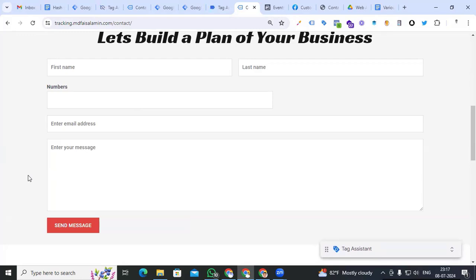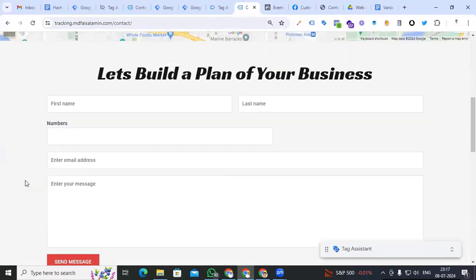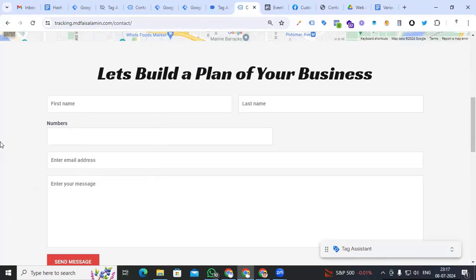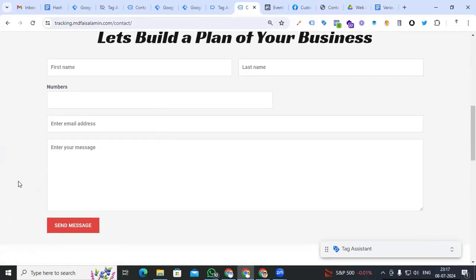Hi digital marketers, this is Vaisal Amin, welcome back to my channel. Today I will show you how to track any kind of lead form for Facebook Conversion API with user data by using custom JavaScript with Google Tag Manager for both browser and server. This is our lead form — we have to track this form with all user data like first name, last name, phone number, email, and all of that.